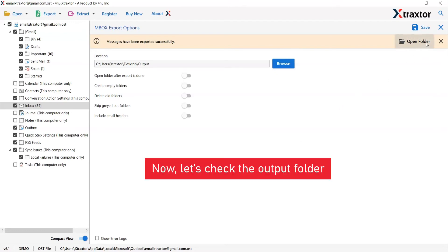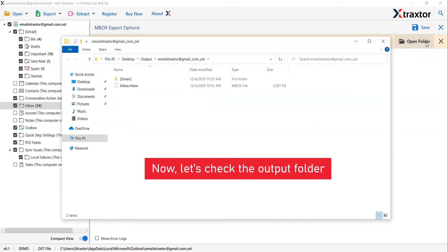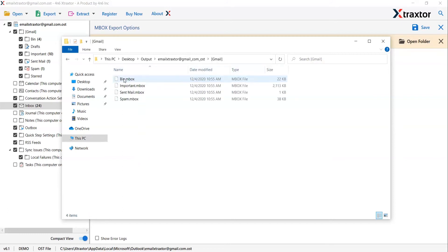You will see the resultant folder. Click on it and see the emails in MBOX files.